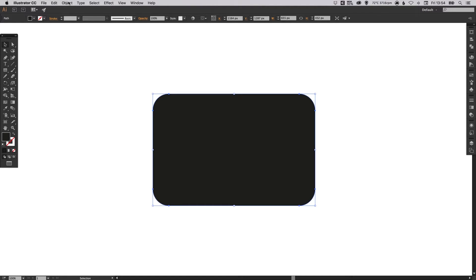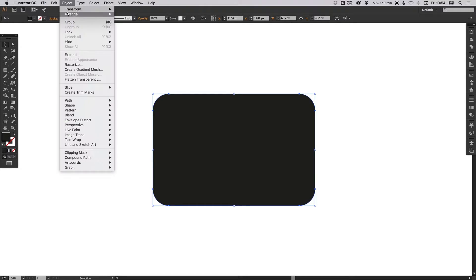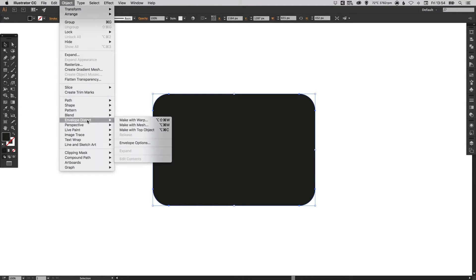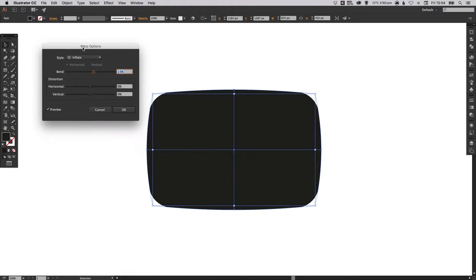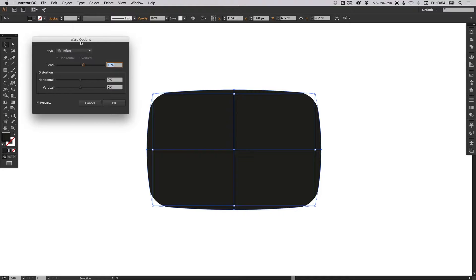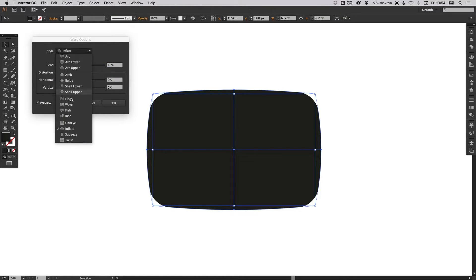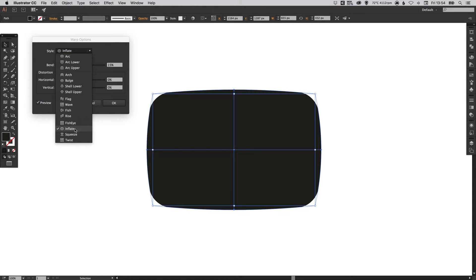So with your shape selected go up to Object down to Envelope Distort and then select Make with Warp. And you should see this dialog box pop up. From the top here you've got a whole list of different styles that you can have fun playing with but for this tutorial we're going to look at Inflate.